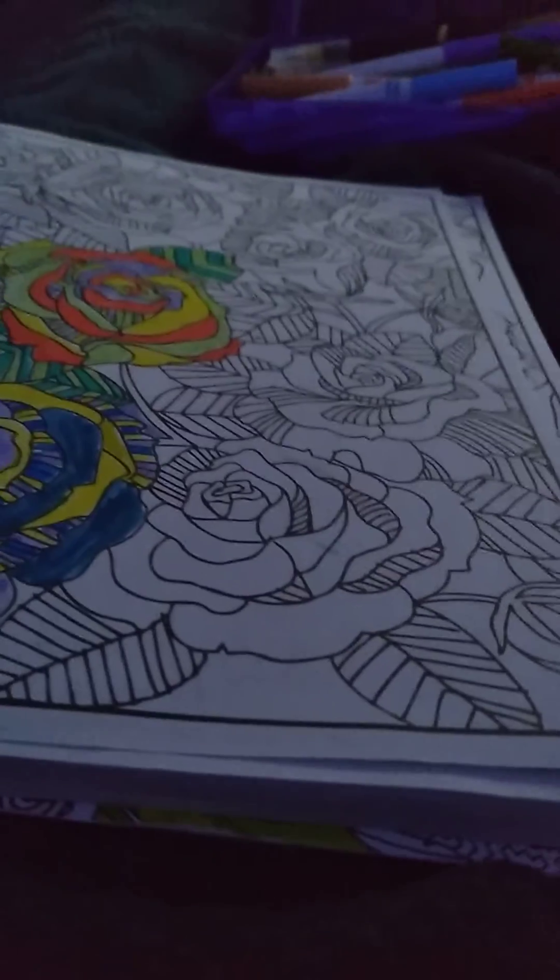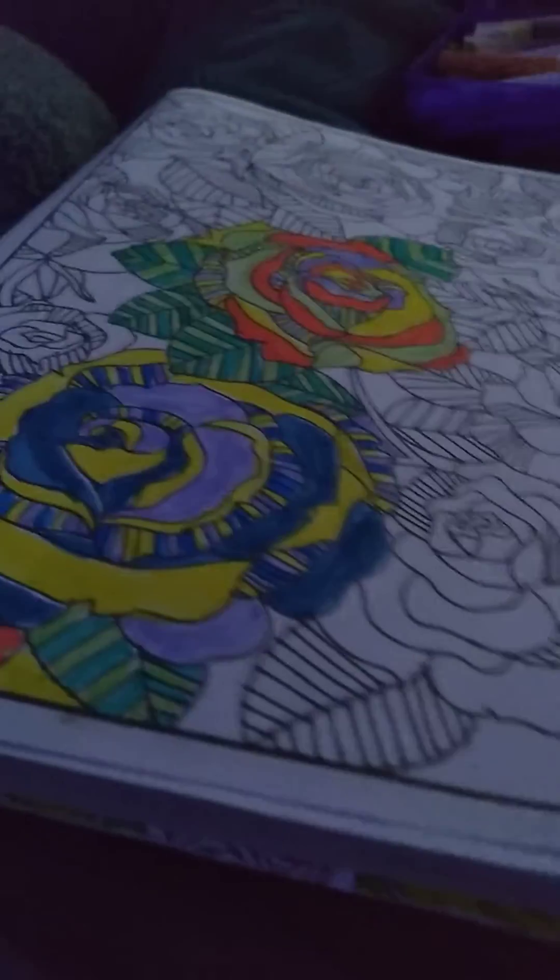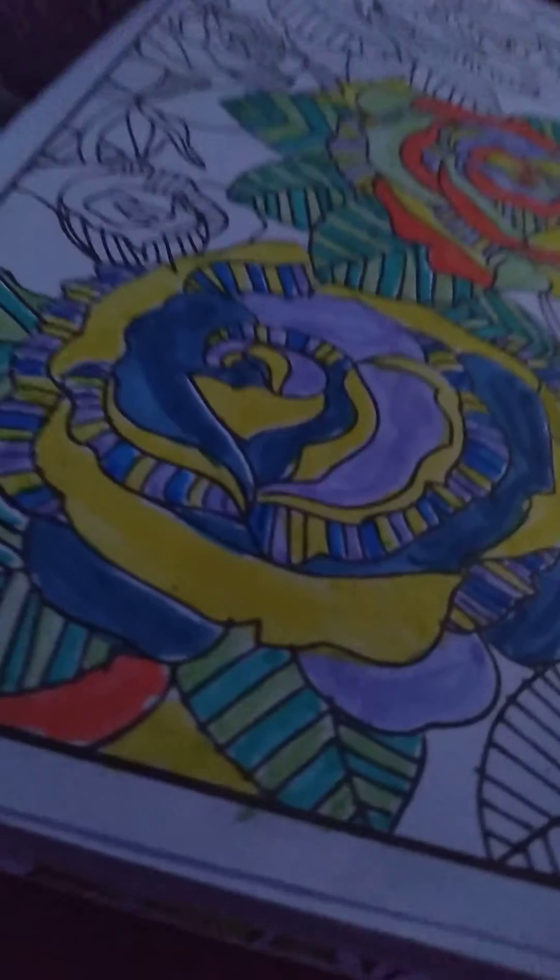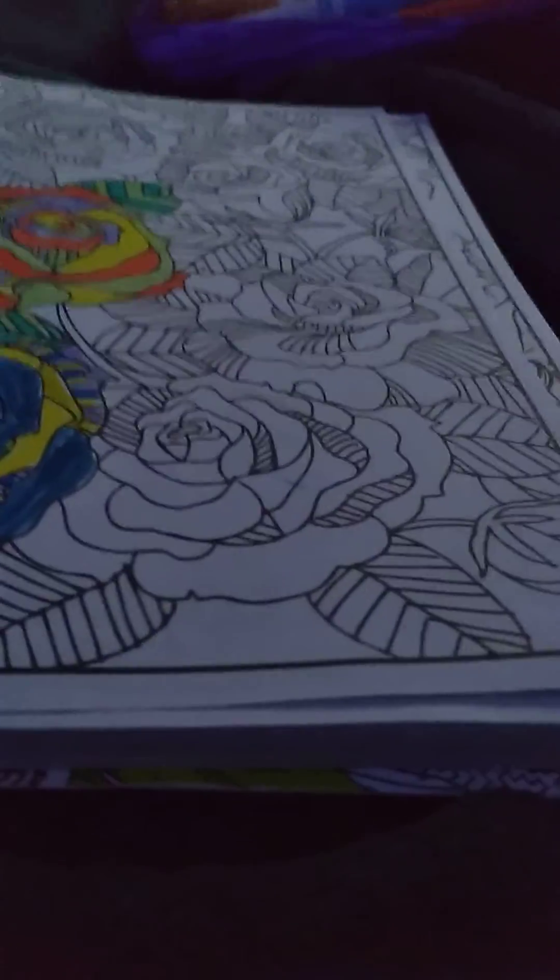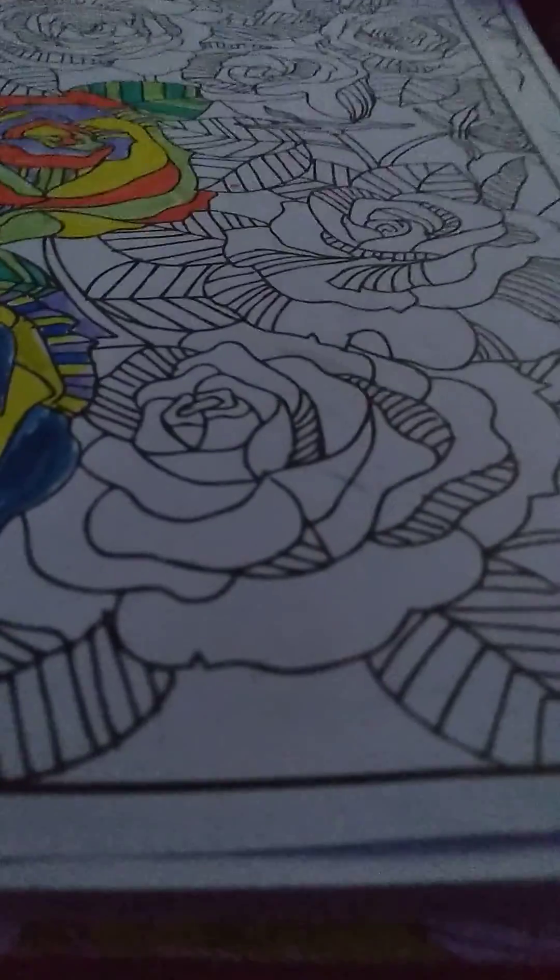Yo guys, so today I'm gonna be drawing and coloring this. Alright, let's do this.